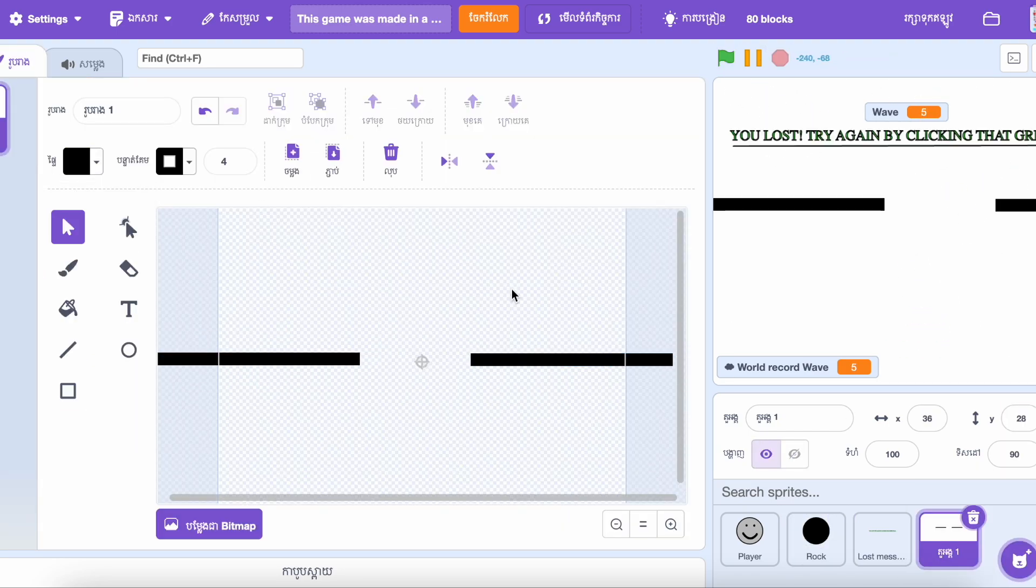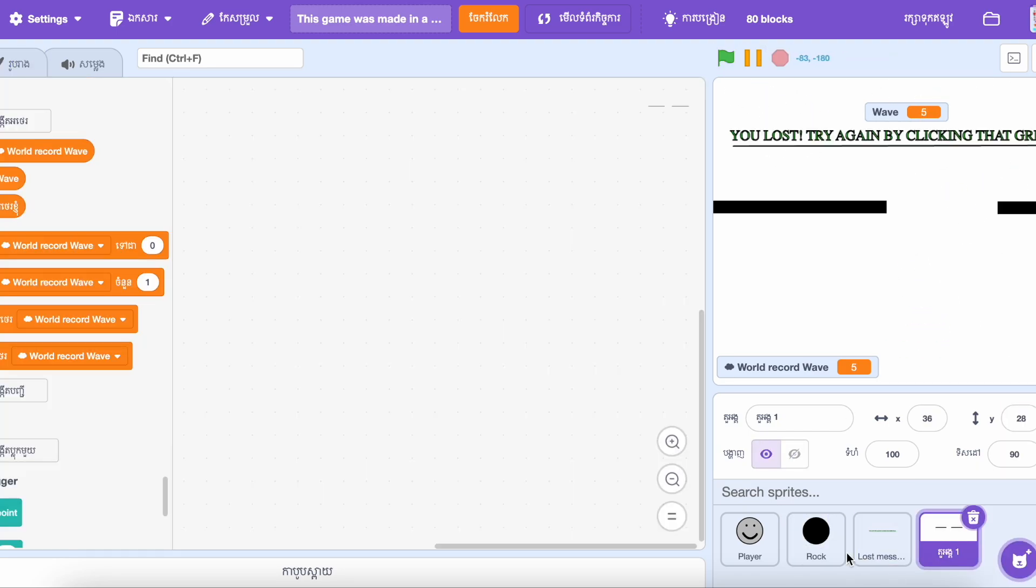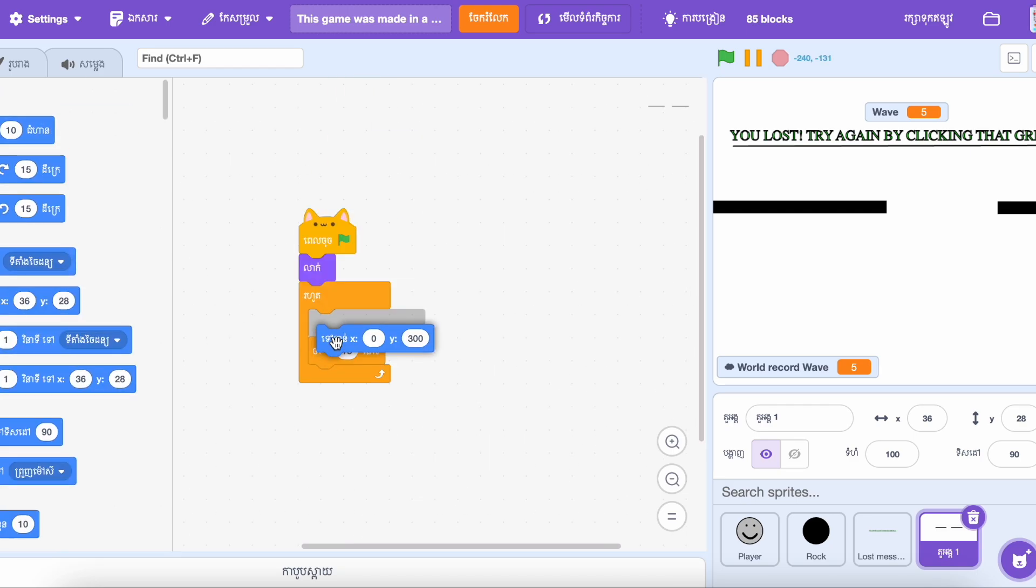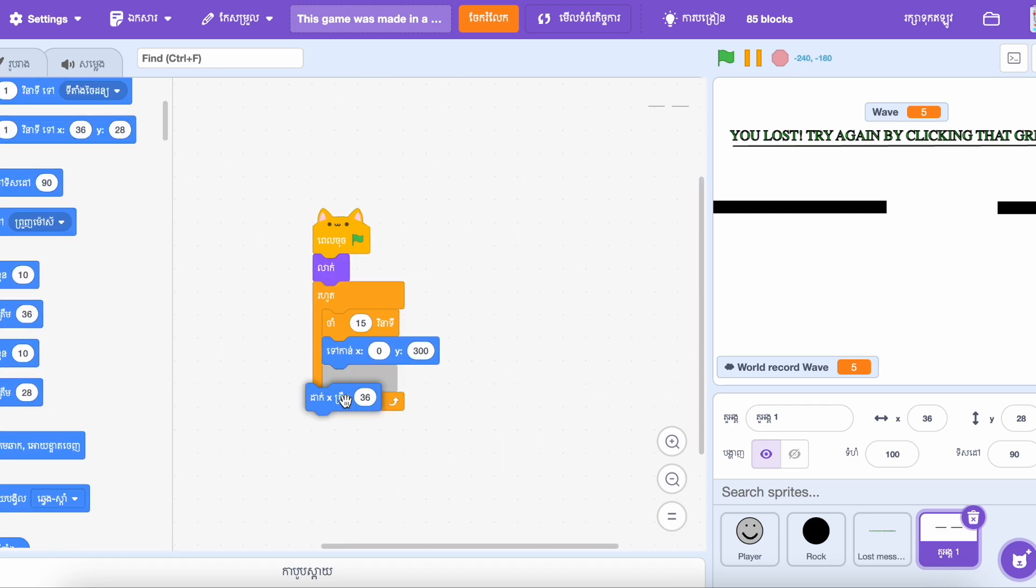Then I created the lines that are going from the sides. It was hard because I am not very good at coding.